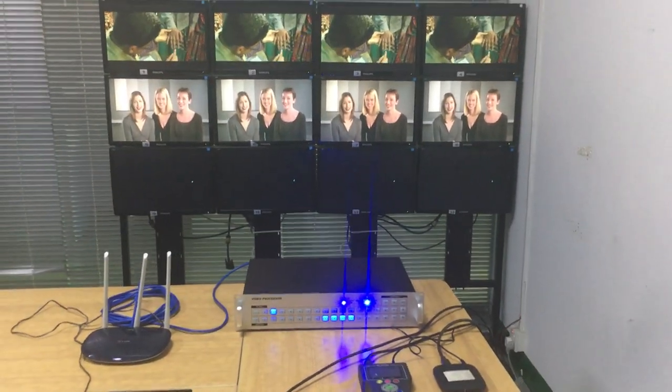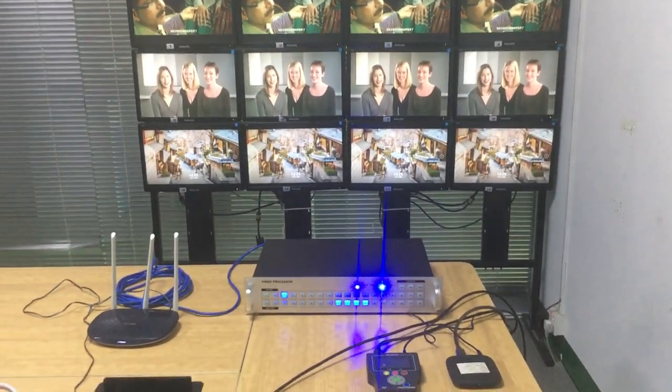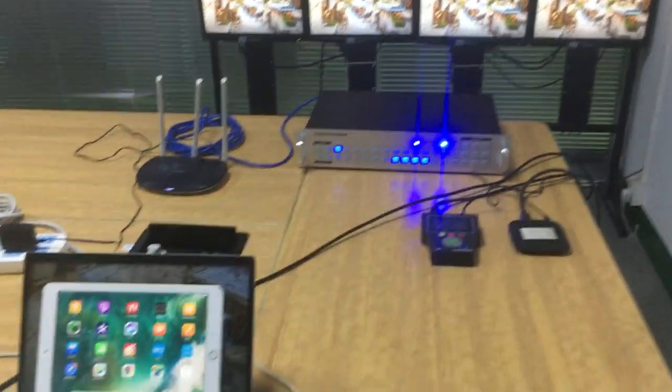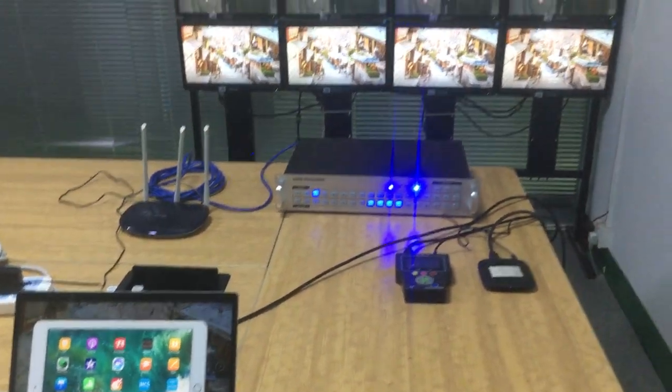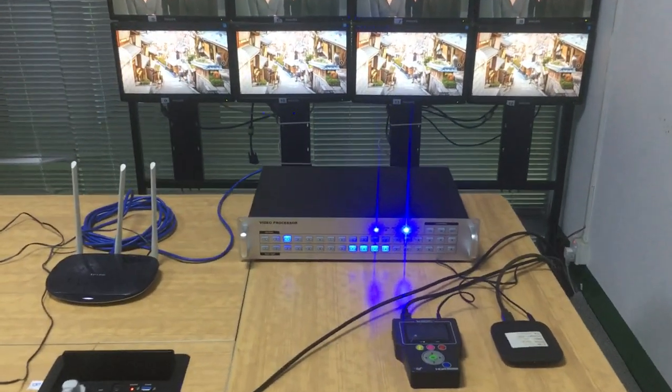Hi, in this video I'd like to show you how to use the iPad to control the 18x18 HDMI matrix switcher feature.